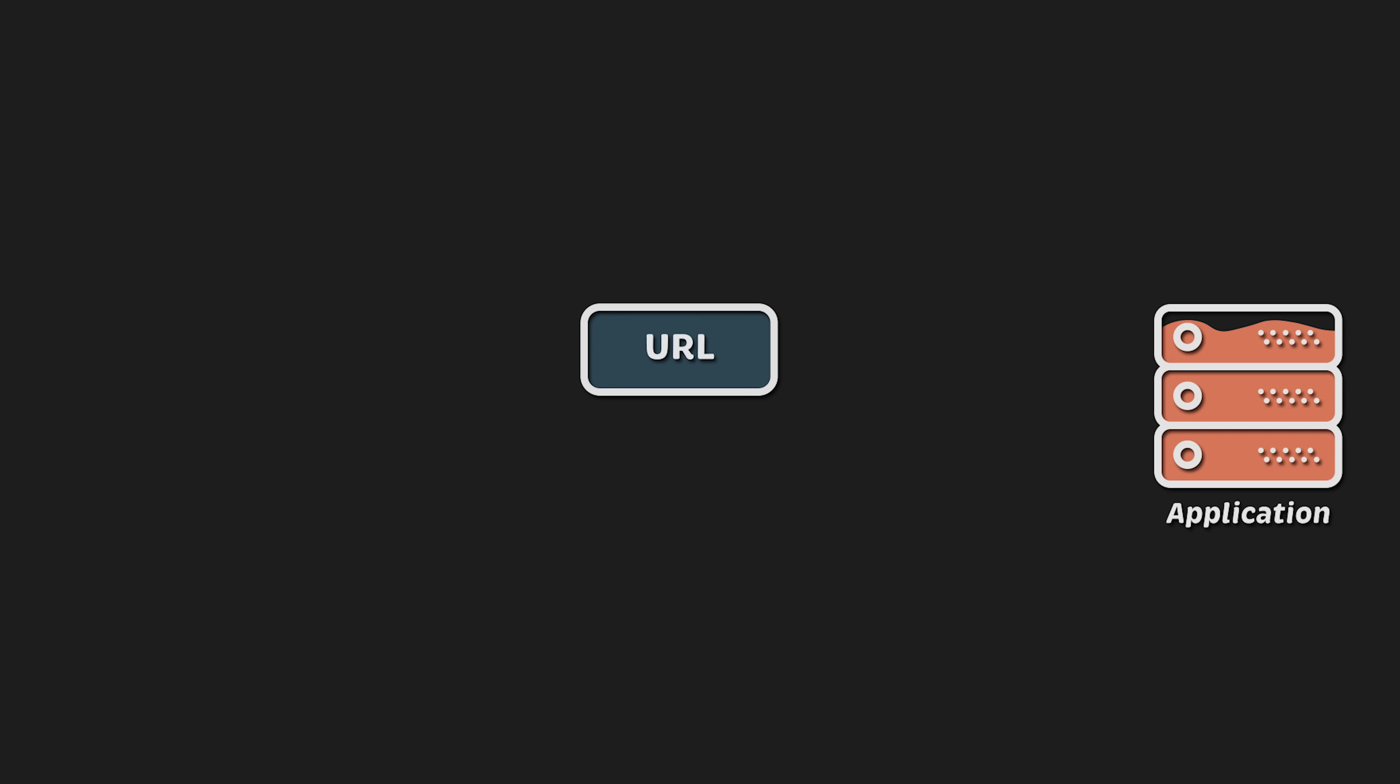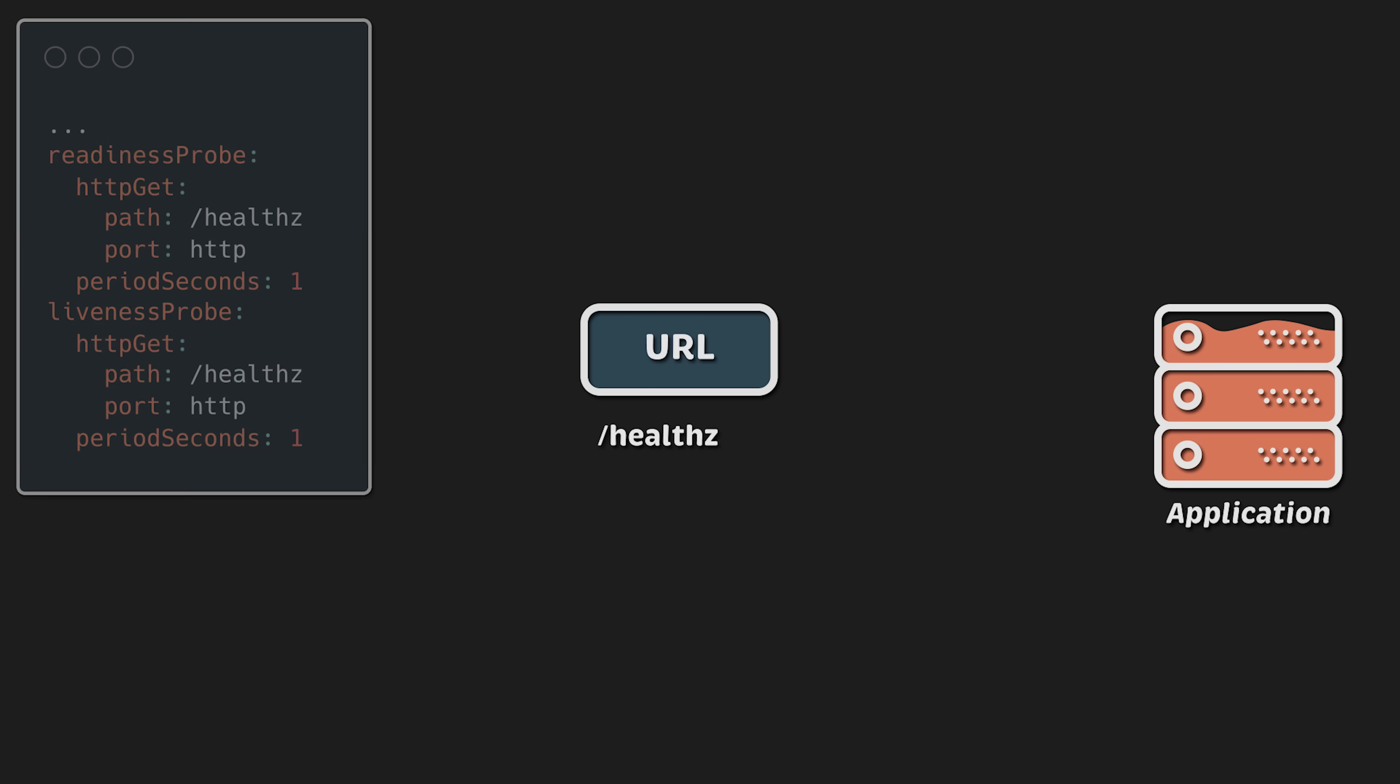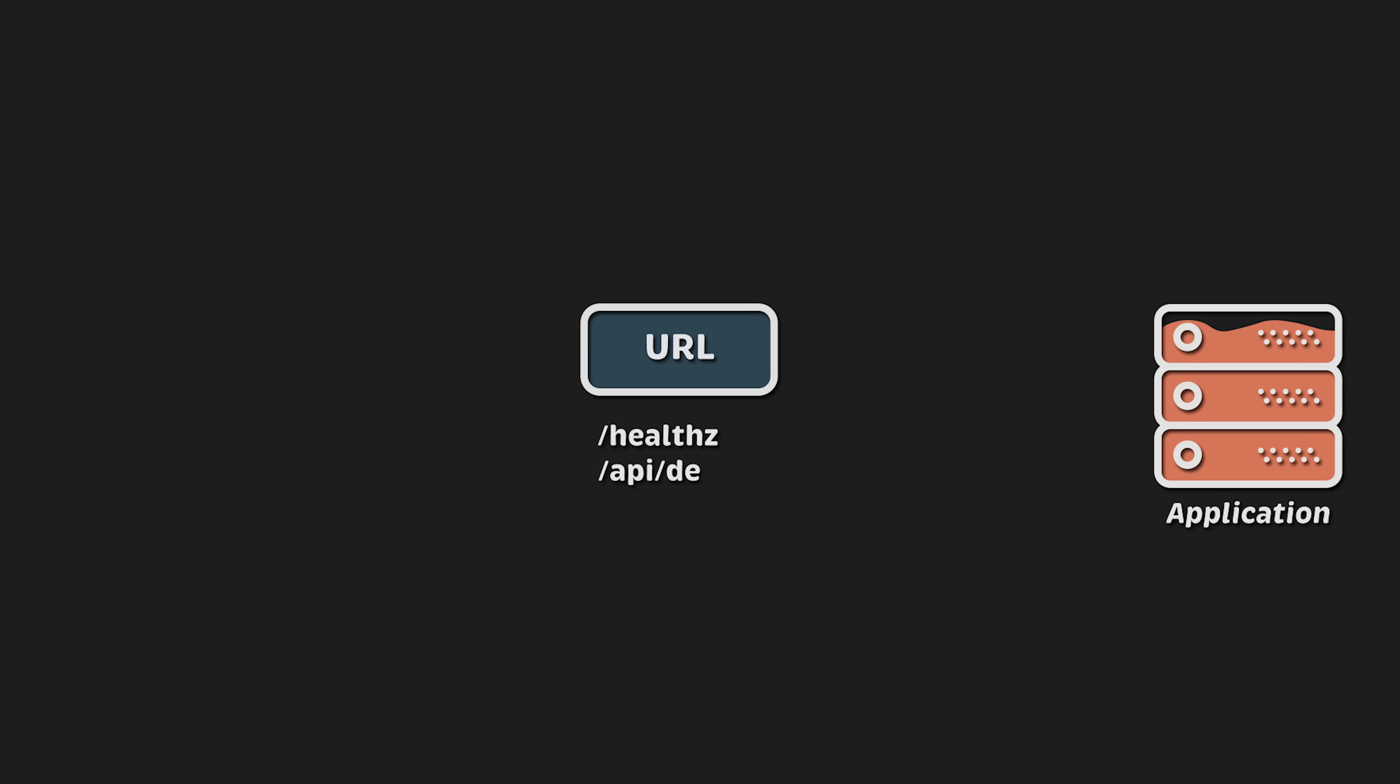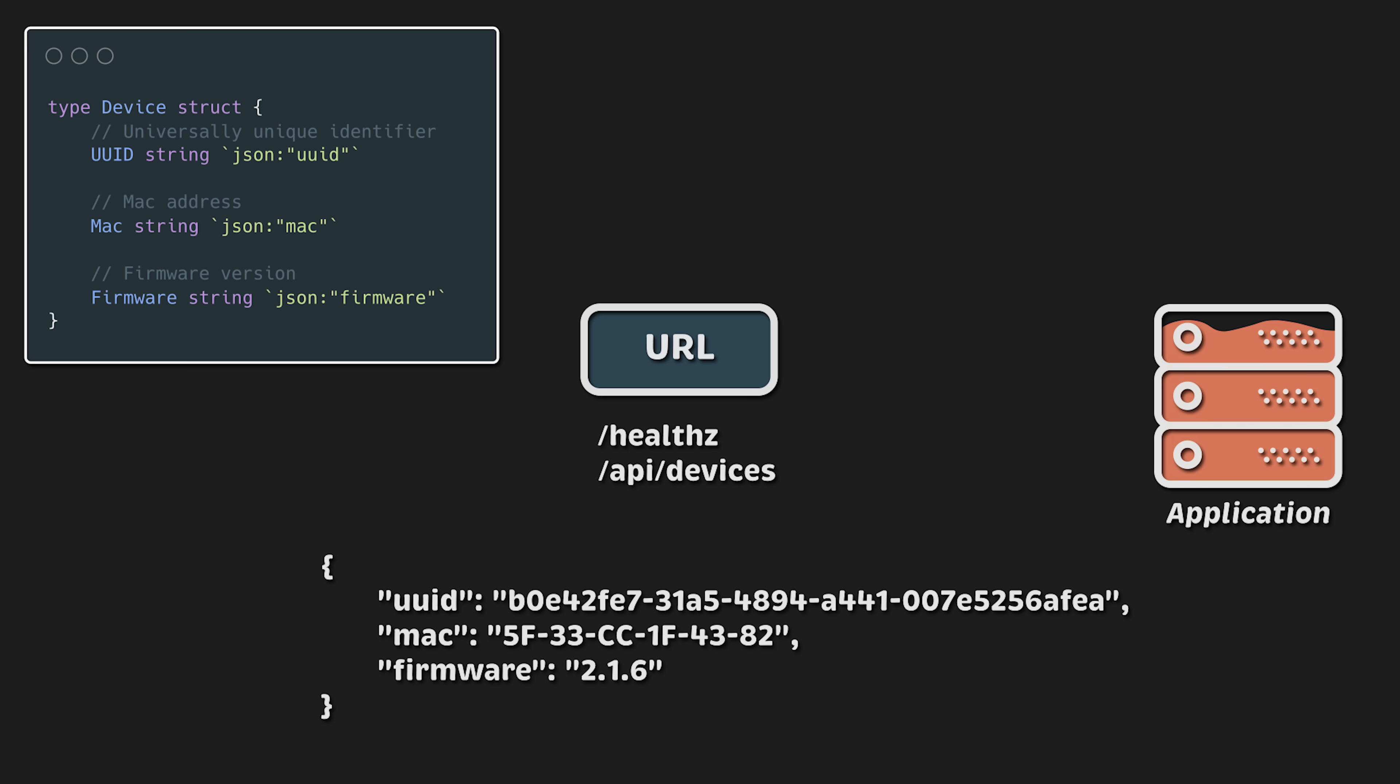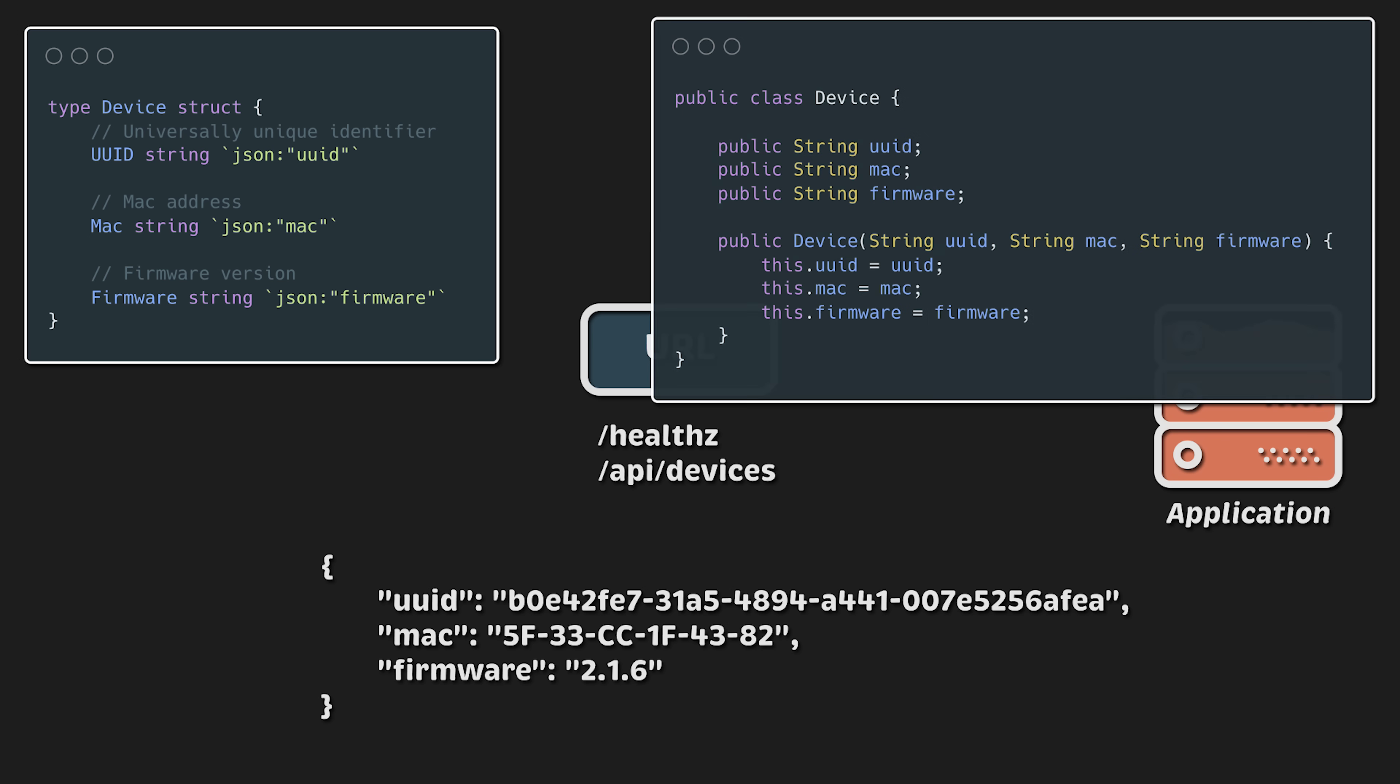For the first test, we will focus on the framework itself. There will be a standard /health endpoint, which Kubernetes will use to probe the application's health. Additionally, we will have another endpoint /api/devices, which will return hard-coded connected devices in JSON format. This object will include device ID, MAC address, and firmware version. In Golang, we will create a struct and serialize it to JSON when the client sends a request to that endpoint. In Java, we will create a class and use a Java library to convert it to JSON and return it to the client.